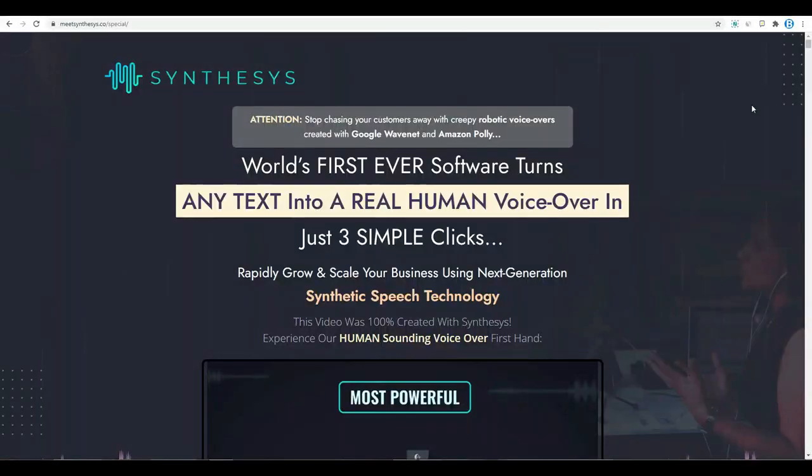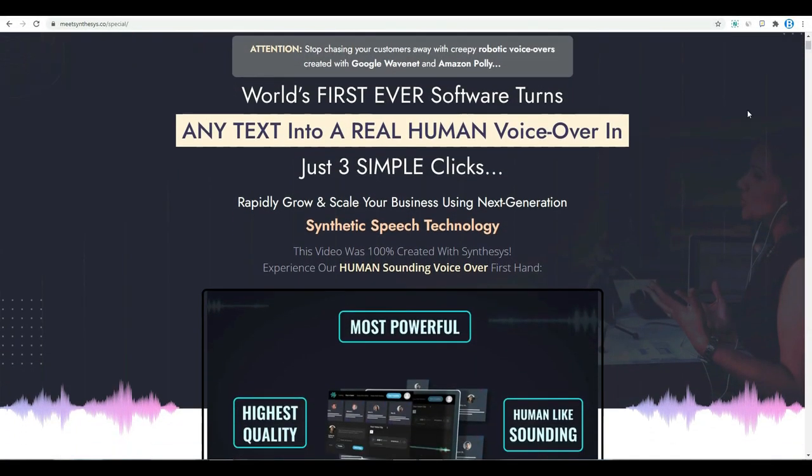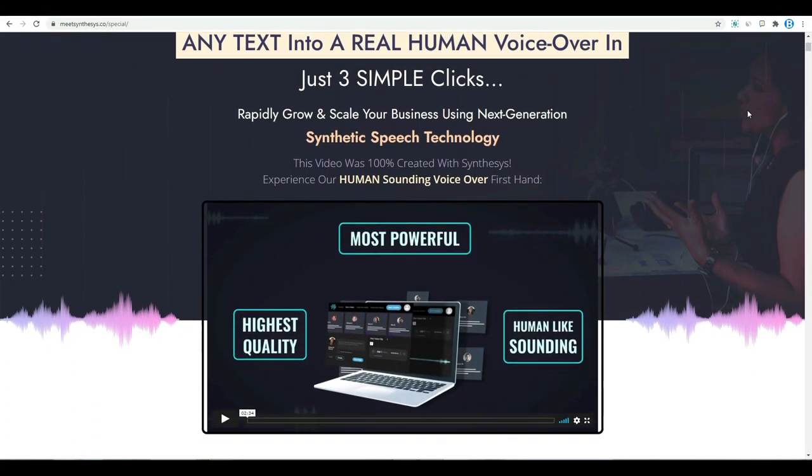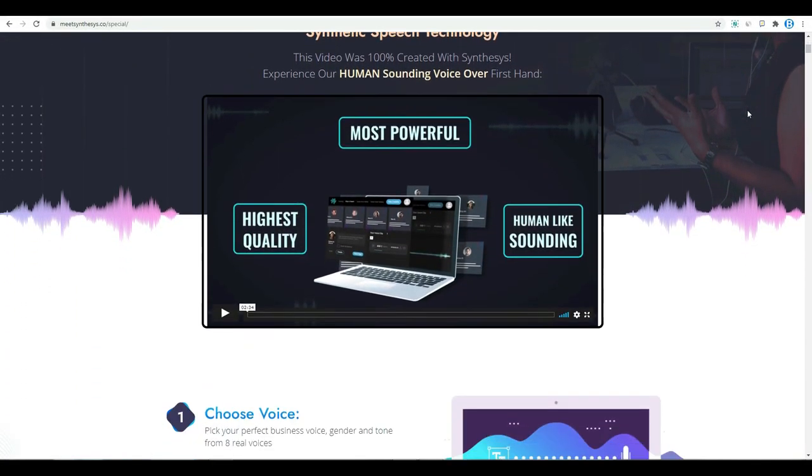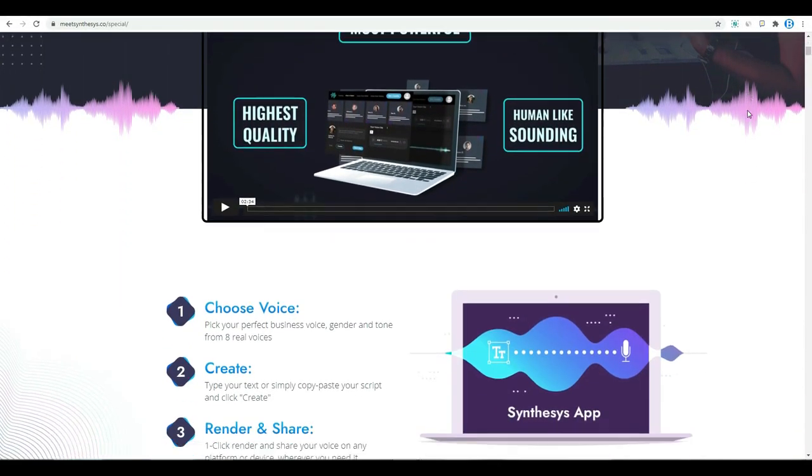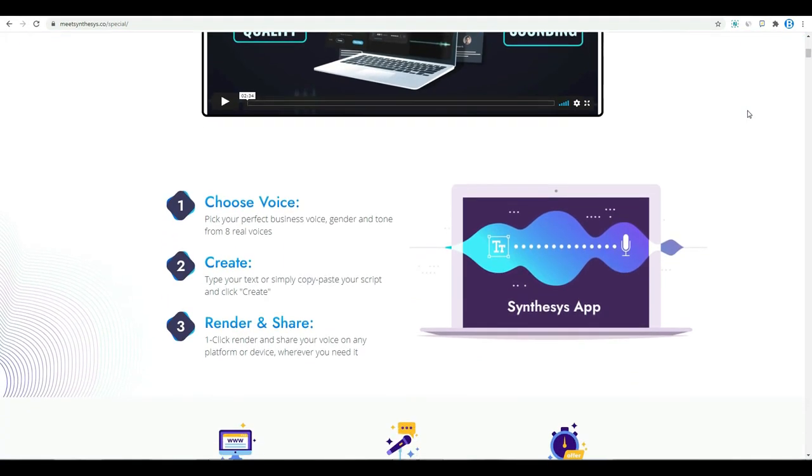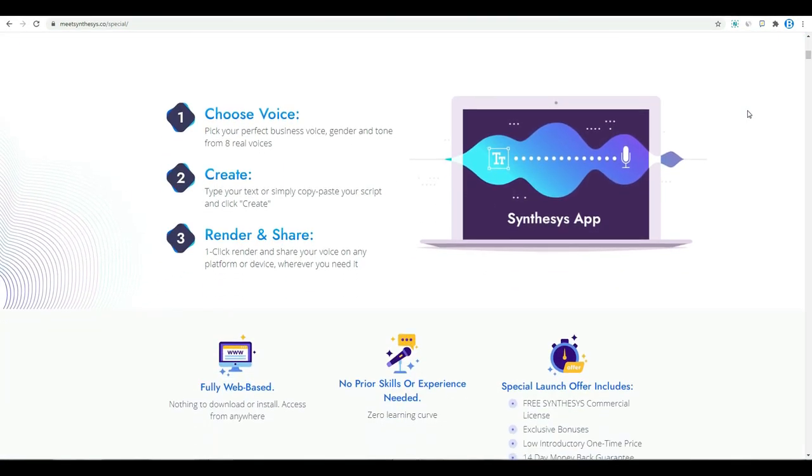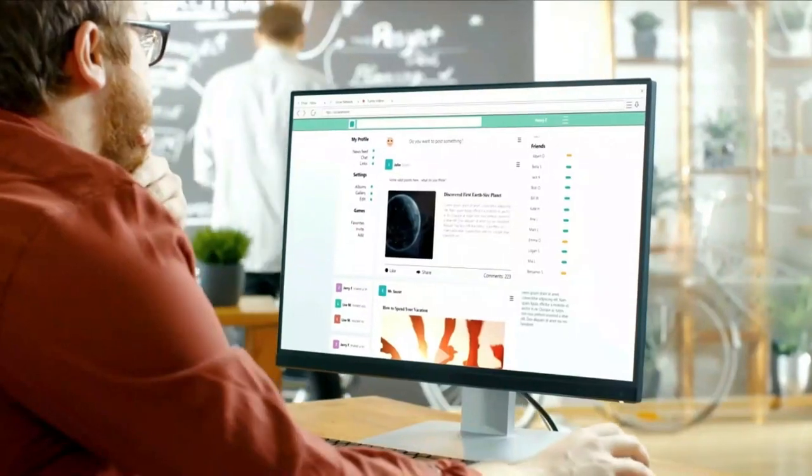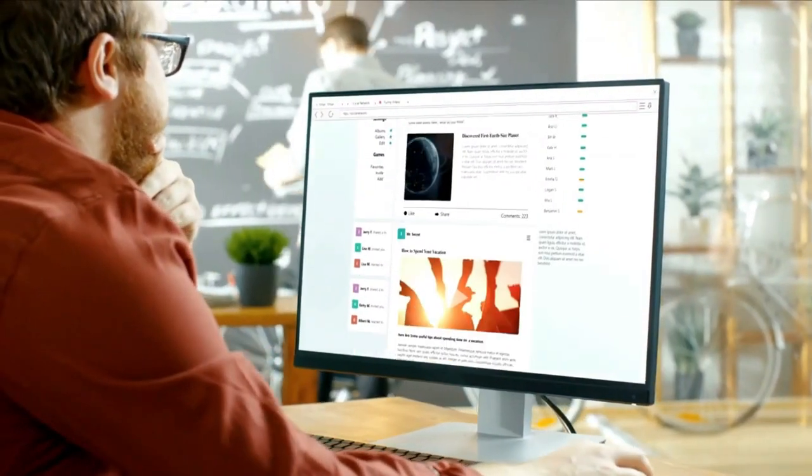To access Synthesis, click the link in the description box below, you will land on this page. You can purchase this software on this page. Please don't go anywhere, this product costs some money. But remember guys, nothing is free in this world.